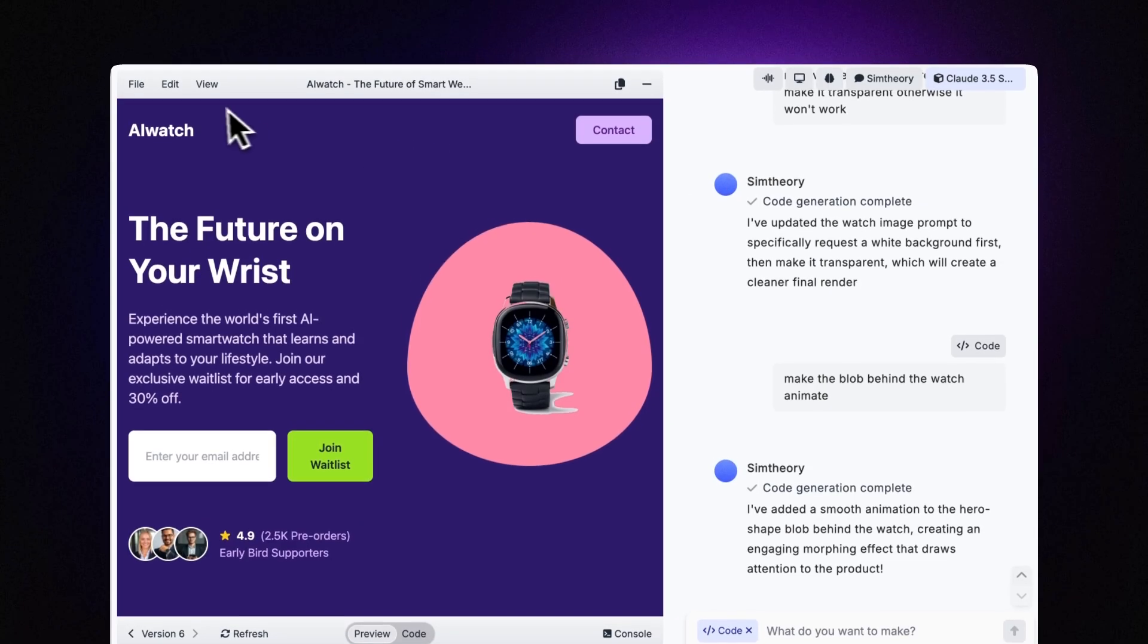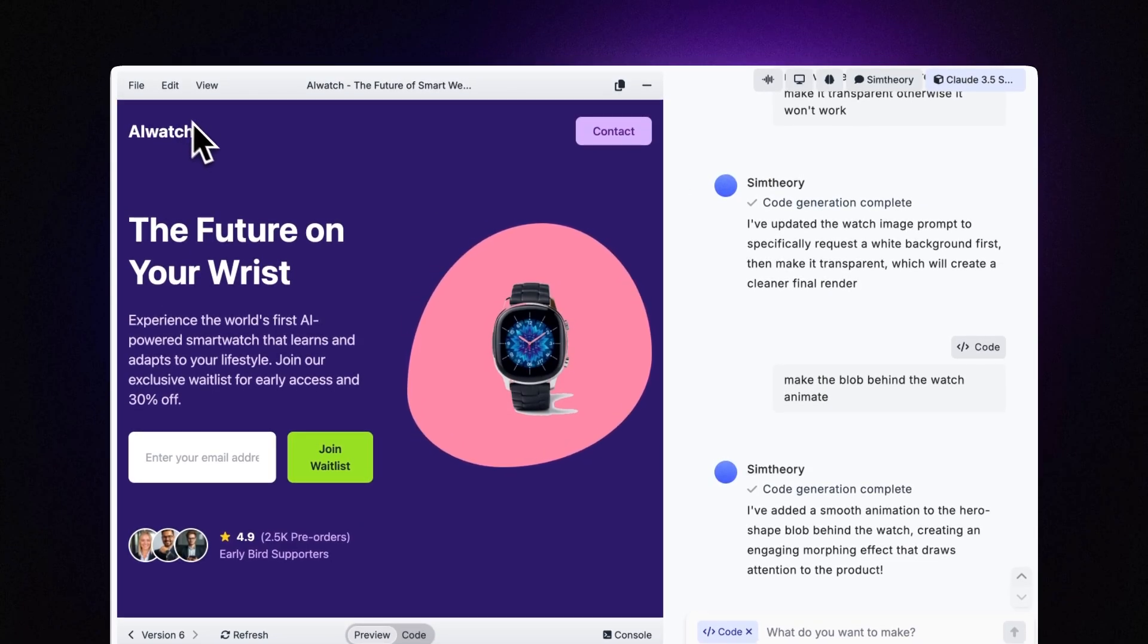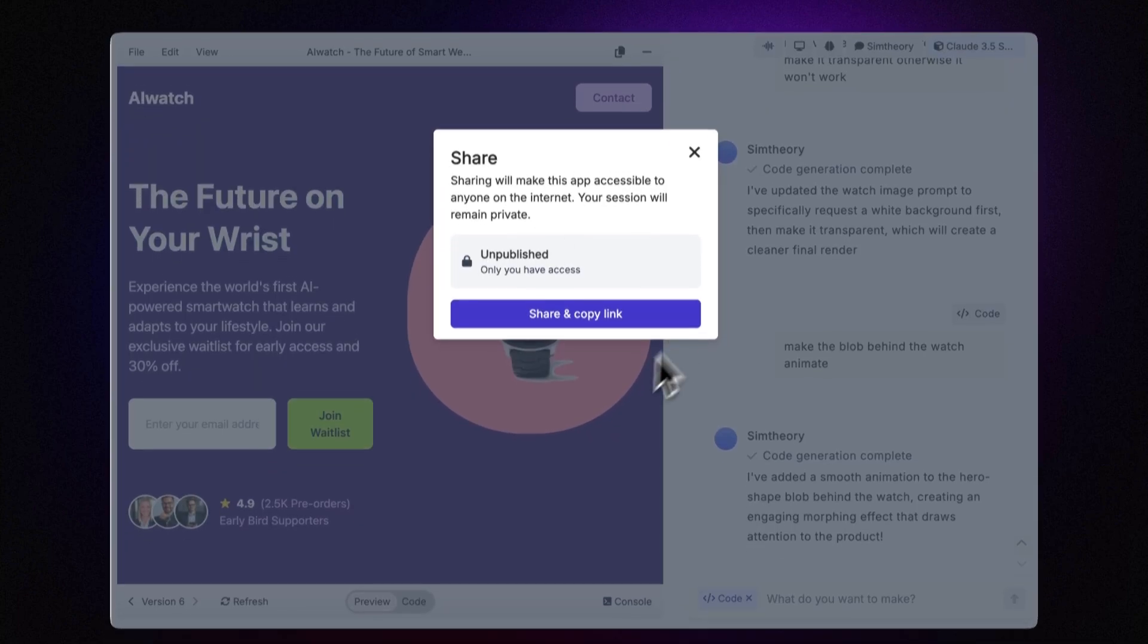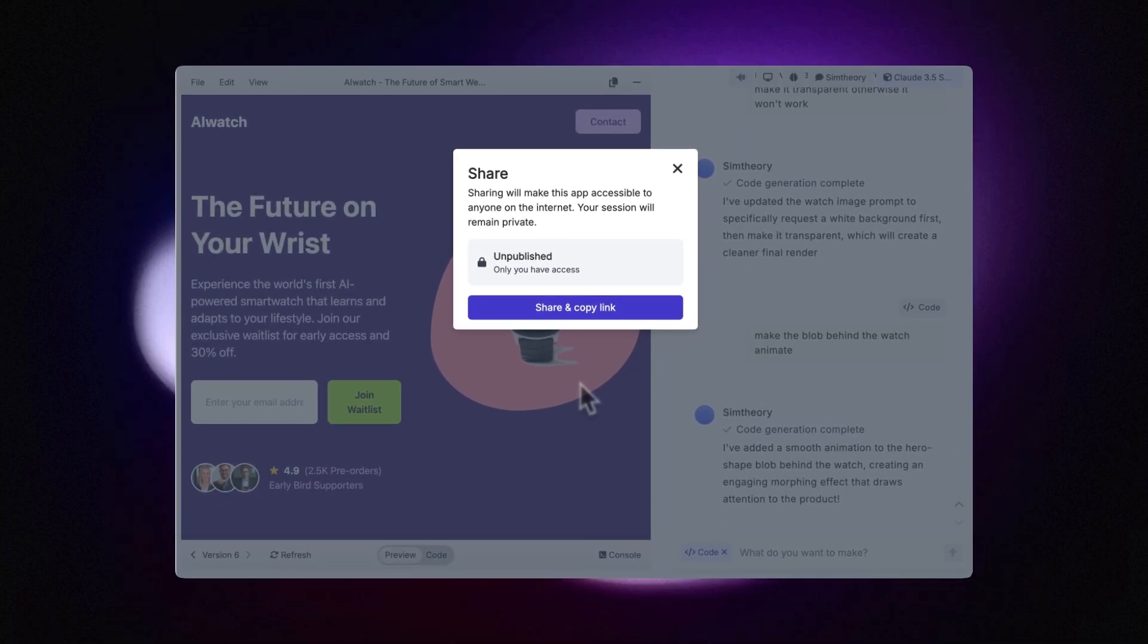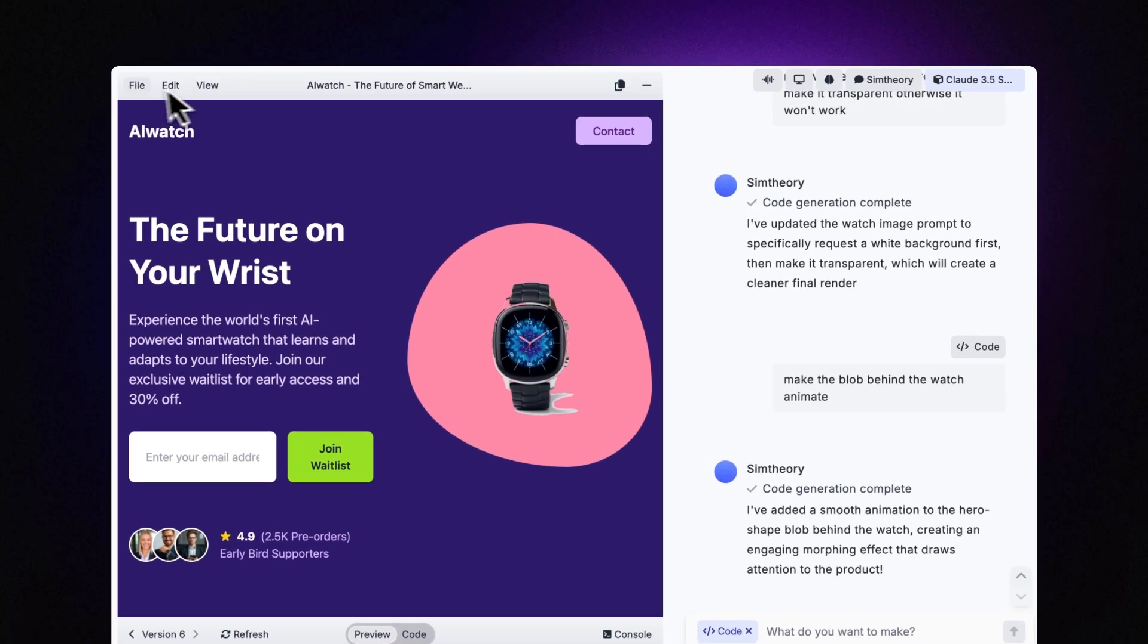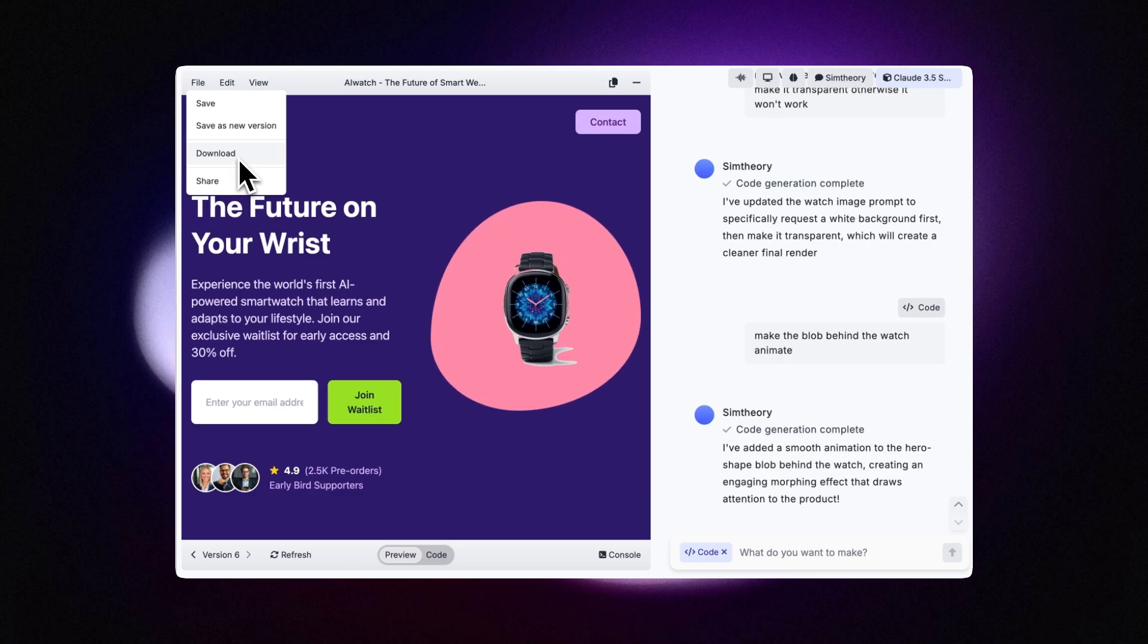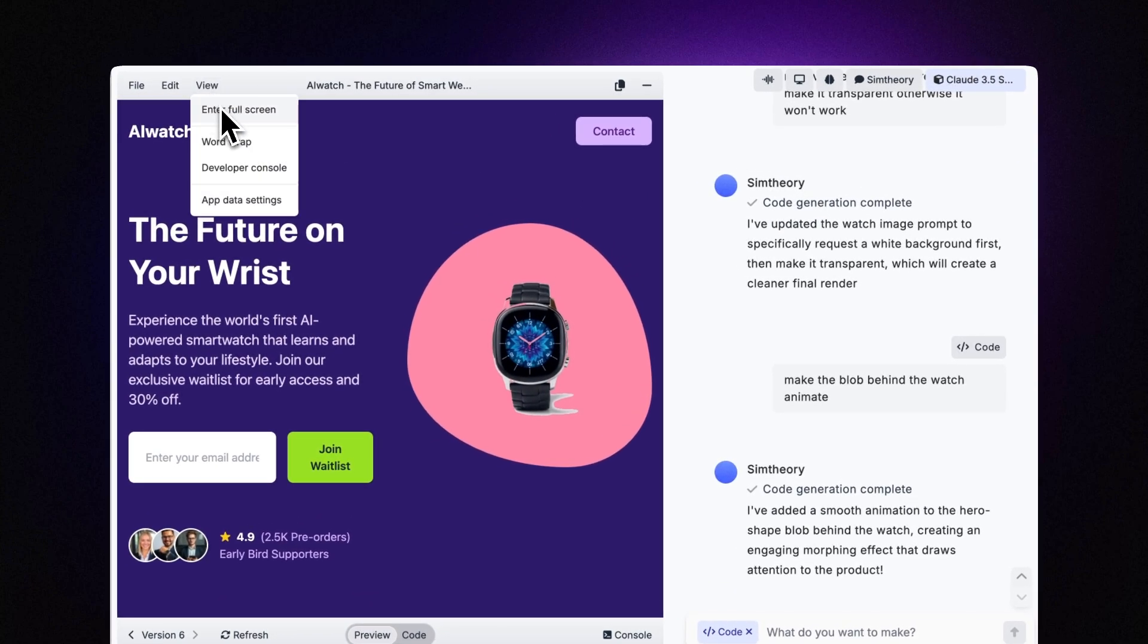Now to share this landing page on the web publicly and actually use it, I can say file share and I can create a unique link here which I can give to people to join my waitlist. Now if you just wanted to host this yourself, you could also download all the associated files and assets just by clicking download up here in the menu.